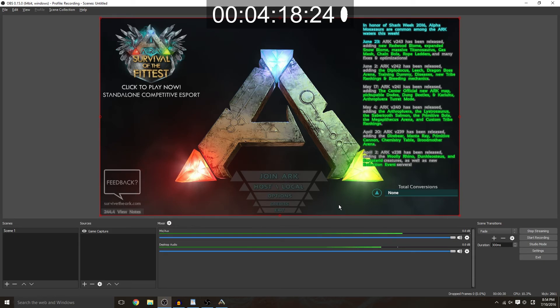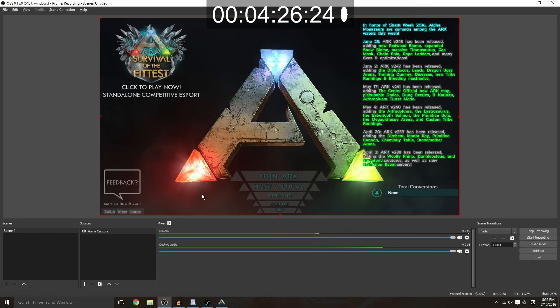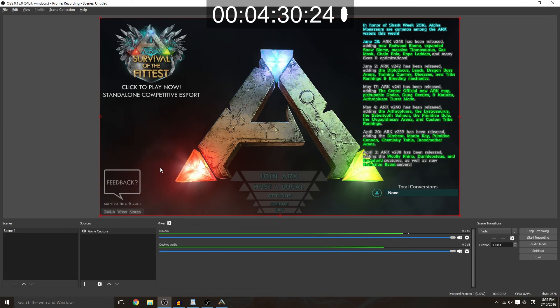But yeah just for a general startup if you want to start streaming in the next five minutes, all those settings should work for you. It's really not that hard, the hard part really is just networking and making sure that all your settings are correct.